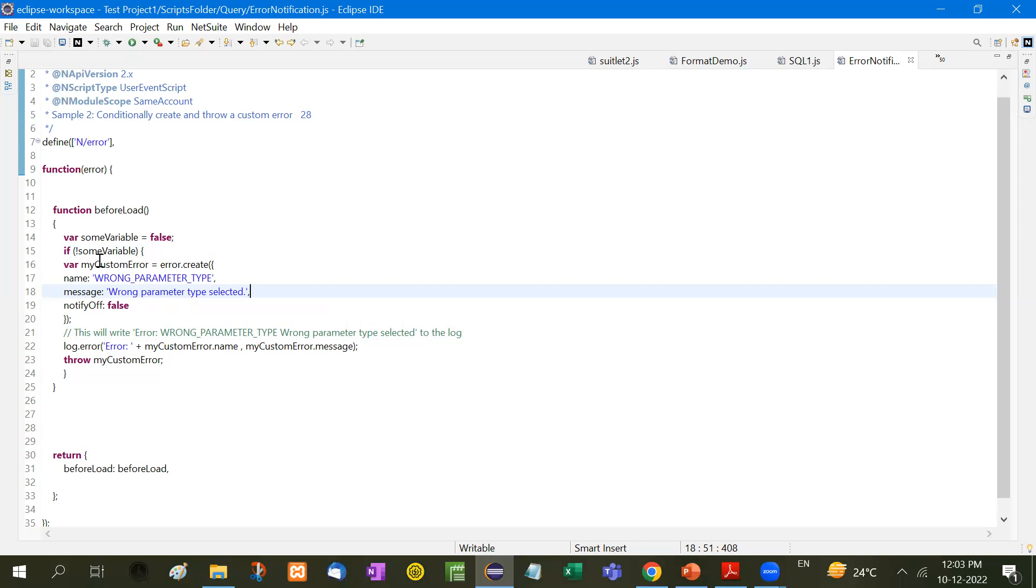So this is how it is used: my custom error error.create here, then name of that error and the message of that error. And in this way we can use it.